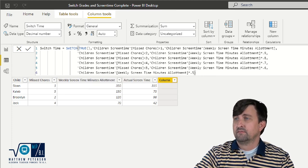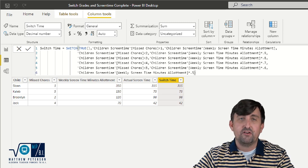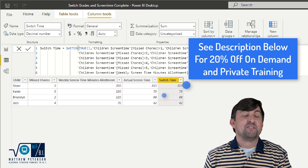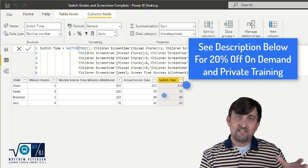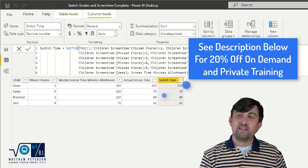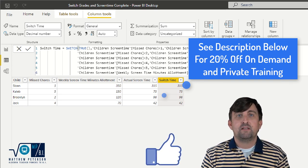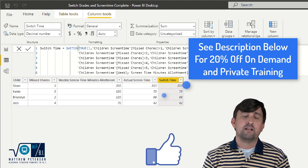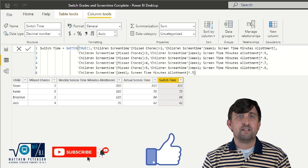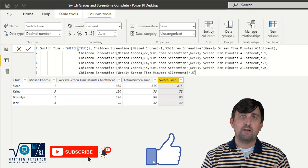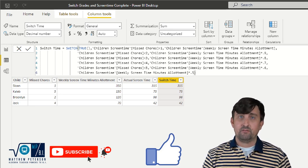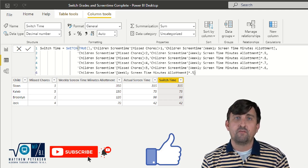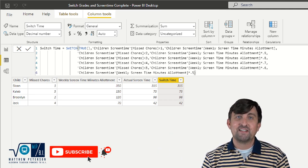When we hit enter we get the exact same results as with those nested IFs — I got all the numbers correct. Hopefully you can see how to use the SWITCH statement and take some of those complex IF statements and make them a lot easier to read. If you've enjoyed this video please like and subscribe. We also provide private training and on-demand learning for Power BI, Power Apps, Power Automate, SQL, and Azure. Check the description below for a 20% off coupon code. Hope you enjoyed and I'll see you in the next video.